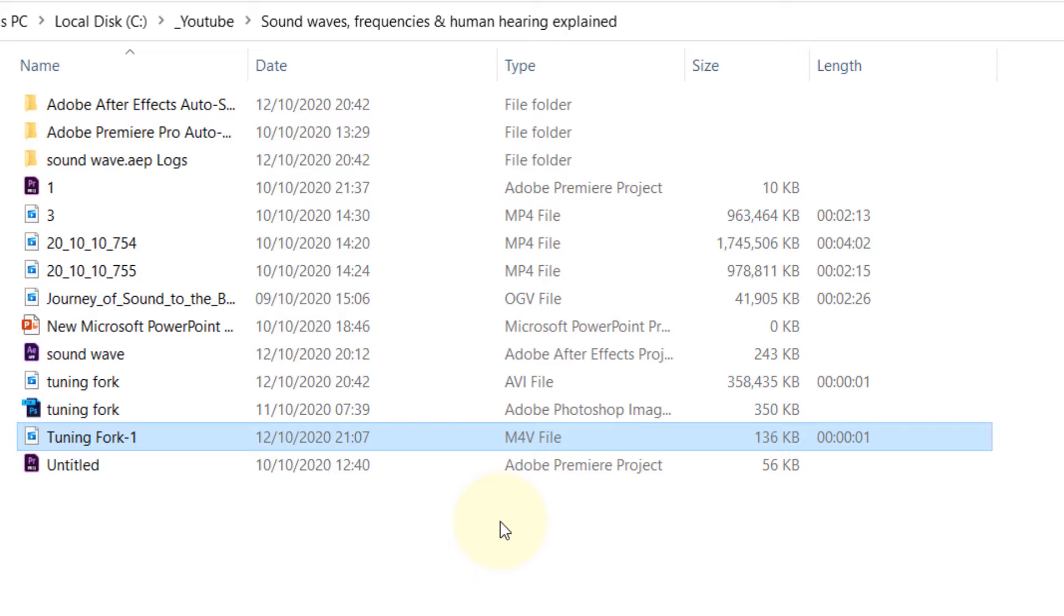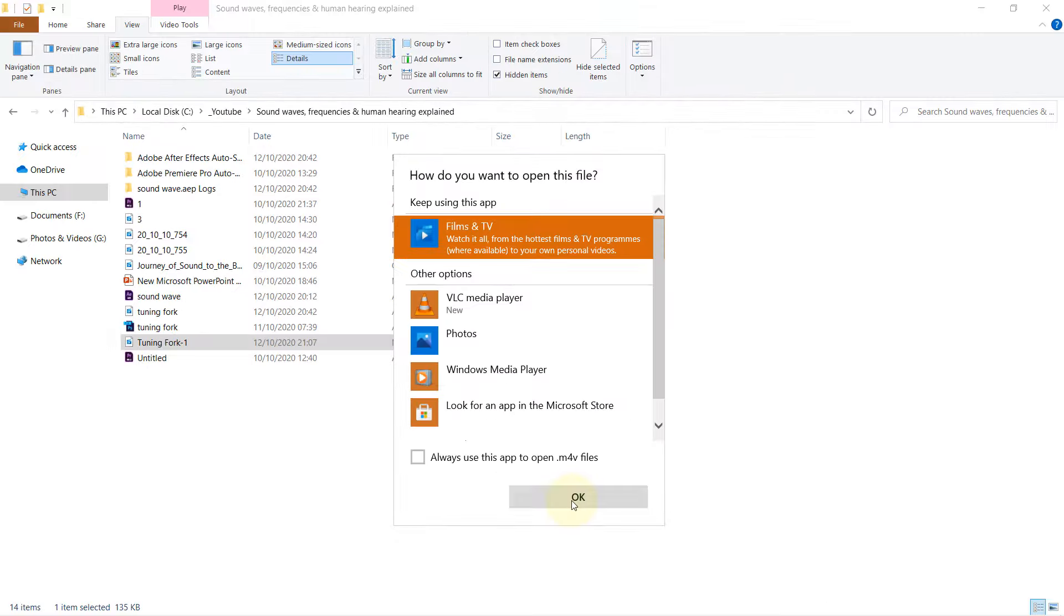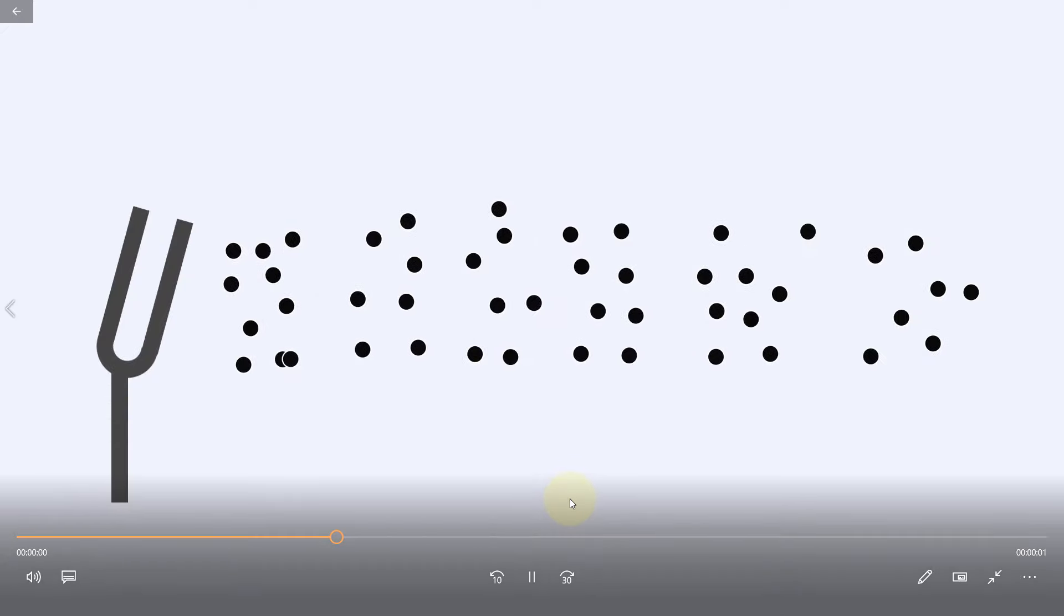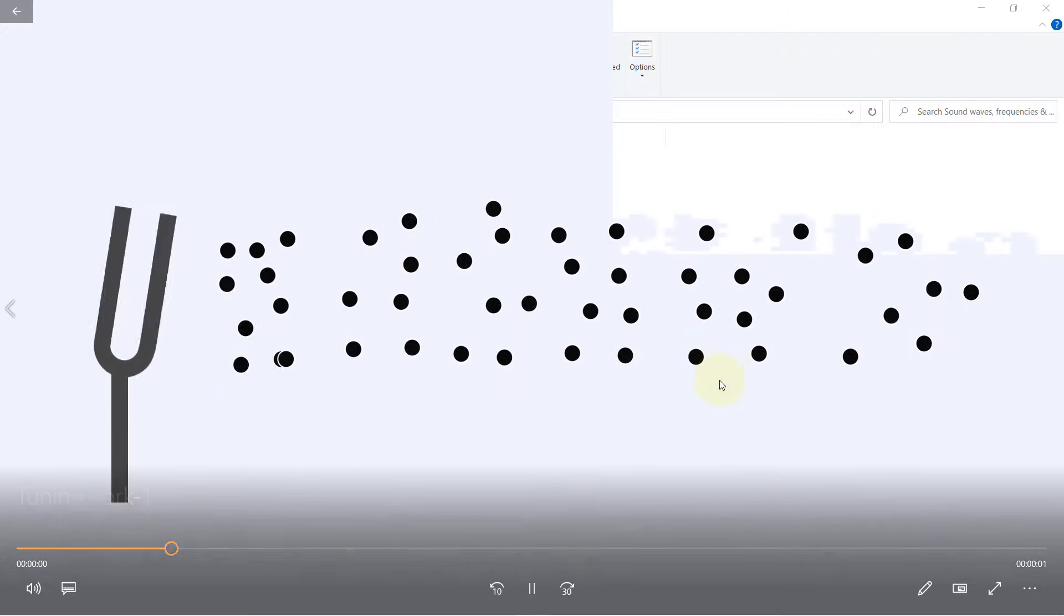And now you can play this in iPhone and it's much more portable. So if I double click, OK, and it works great.